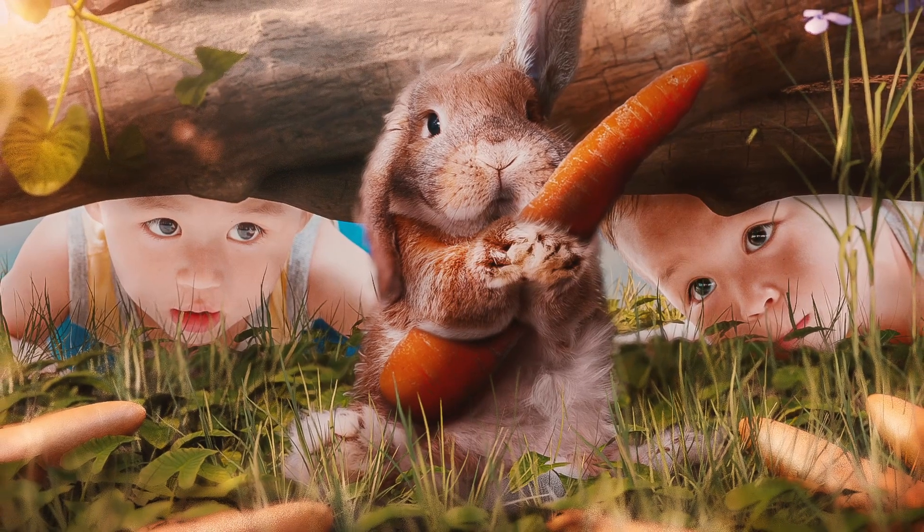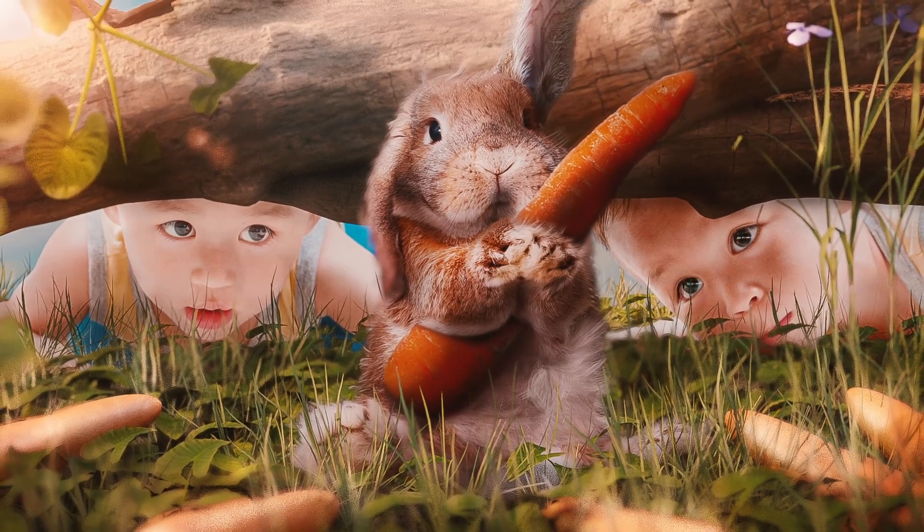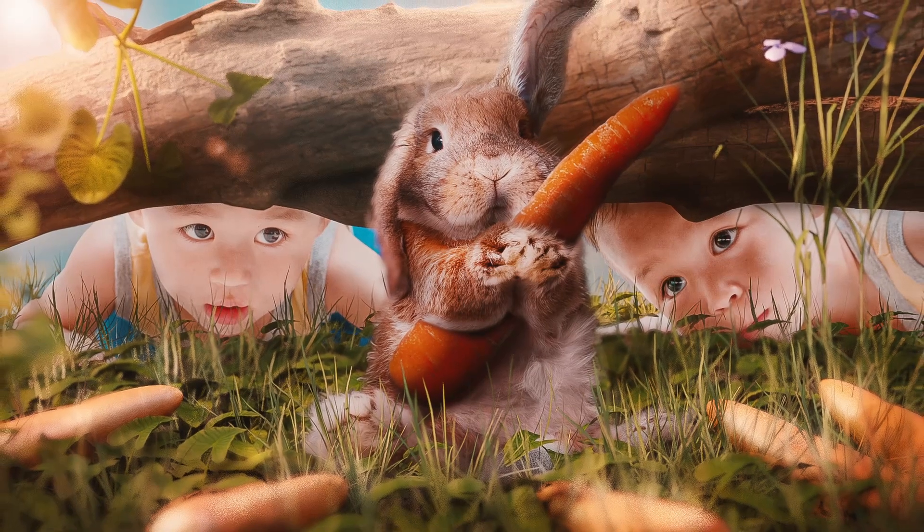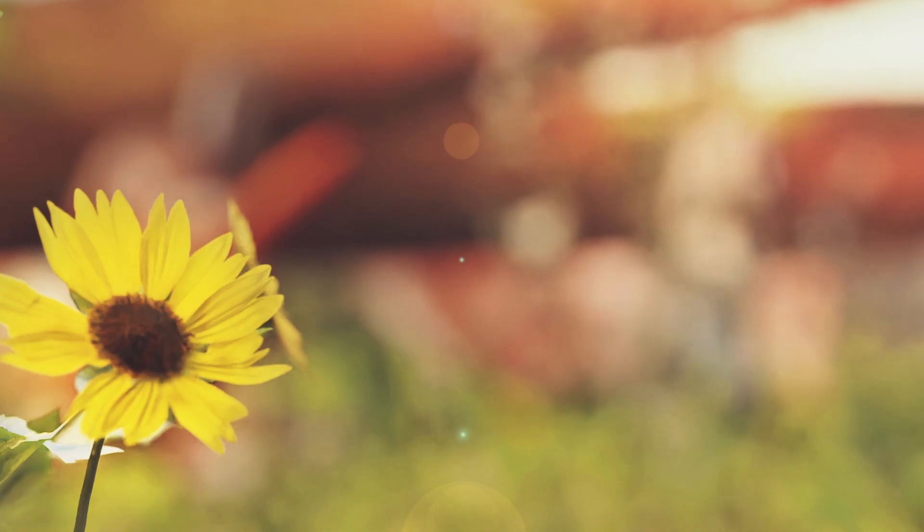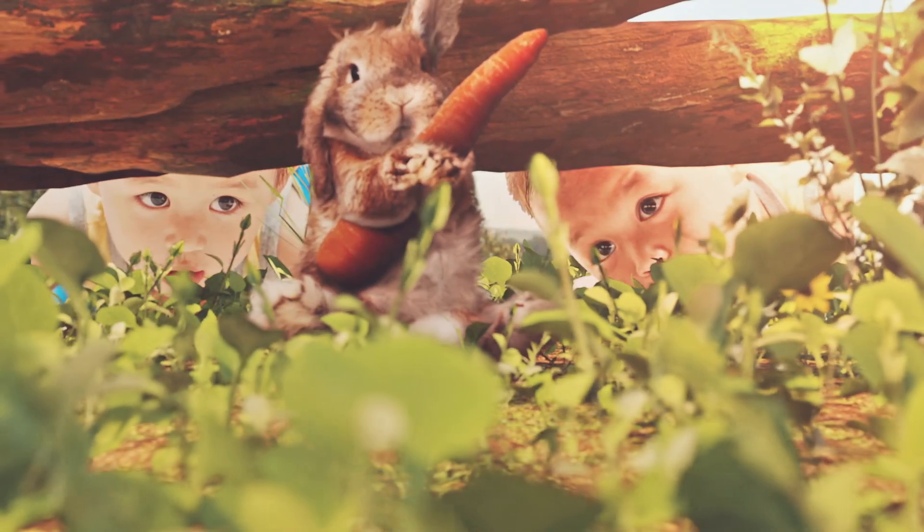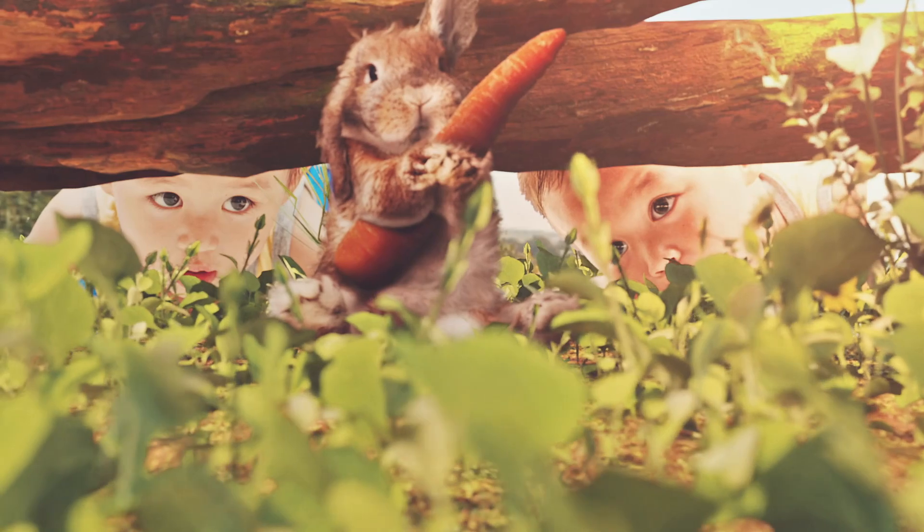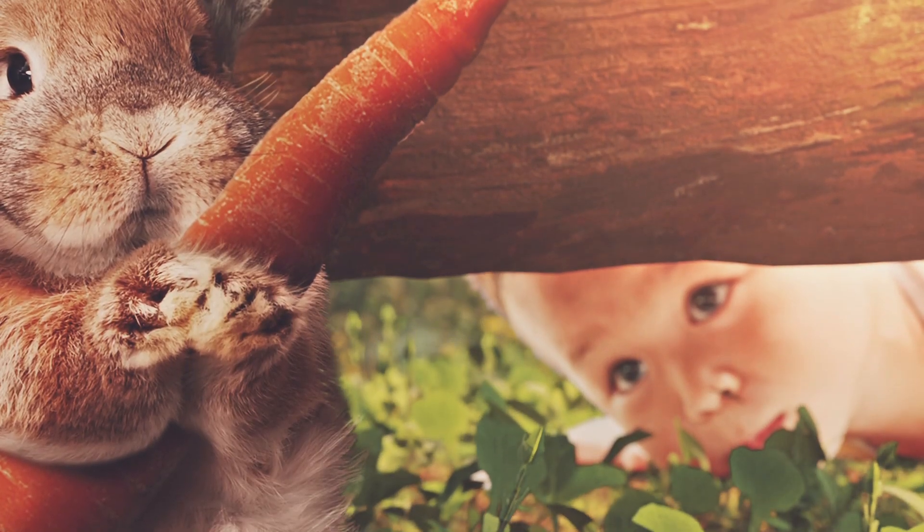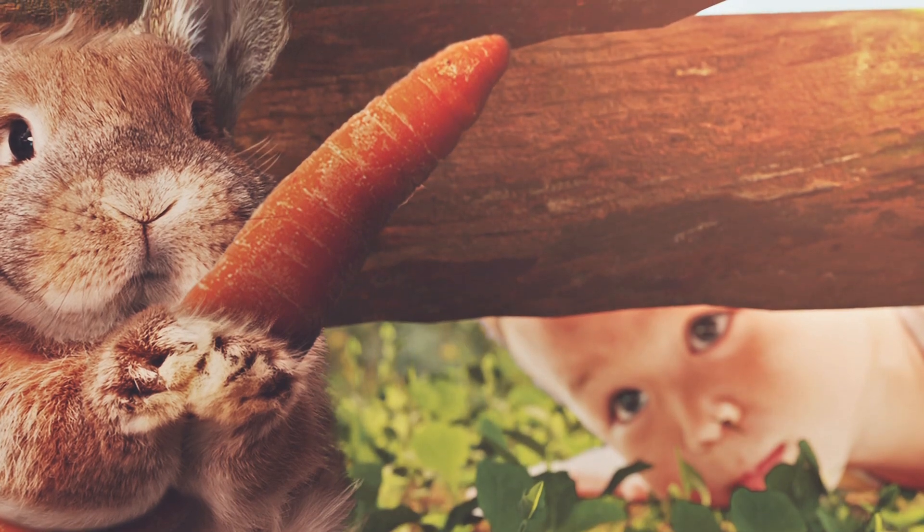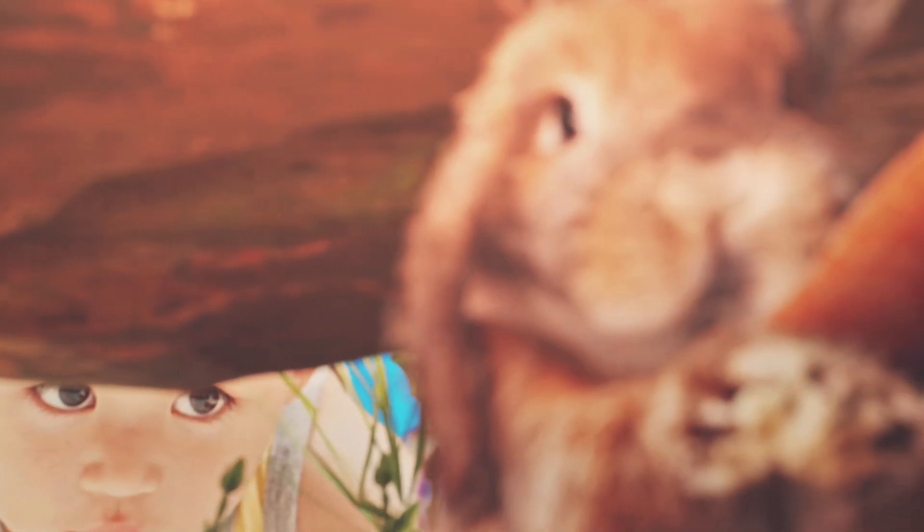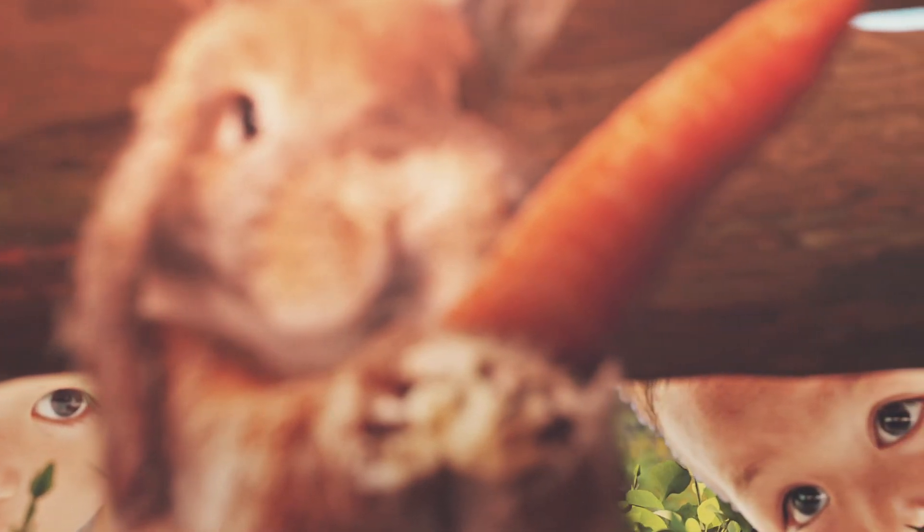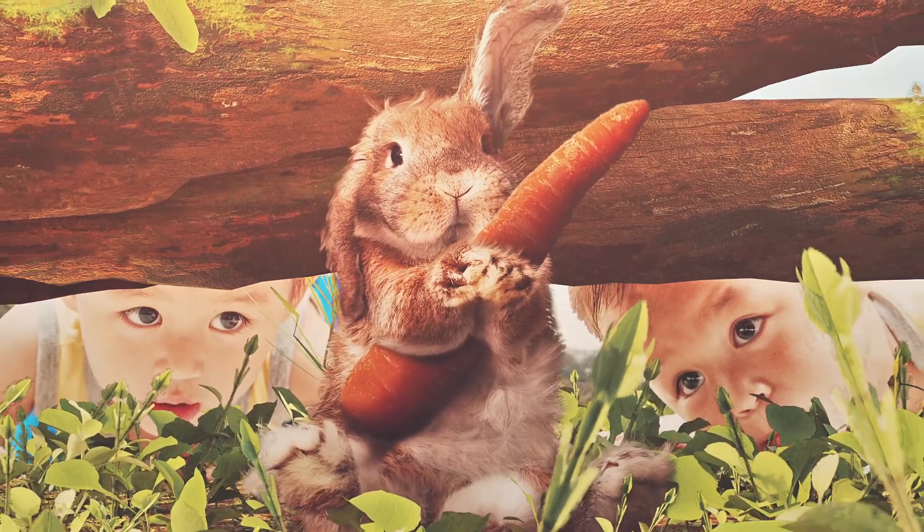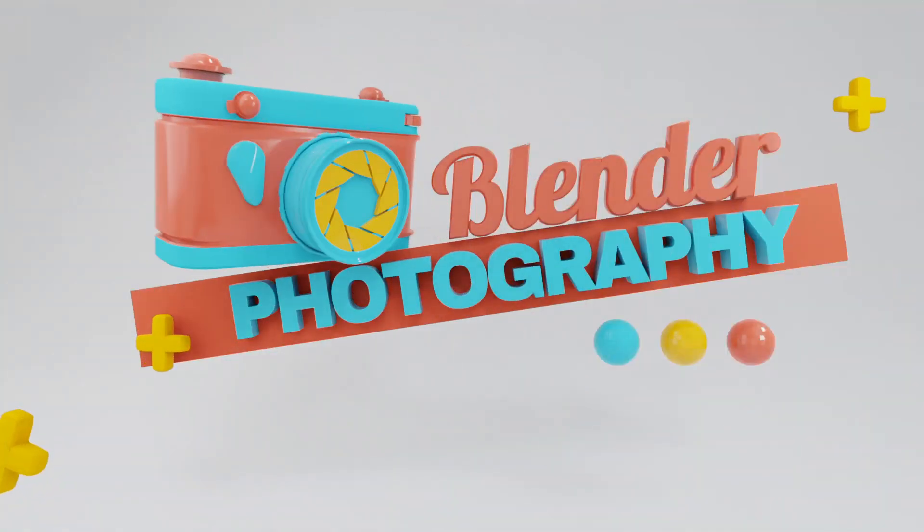In this video I'll show you how to start using 3D with your photos by creating this scene in Blender. Let's take a look at what we will create. If you like what you saw, let's get into the tutorial.